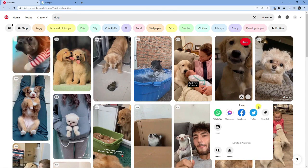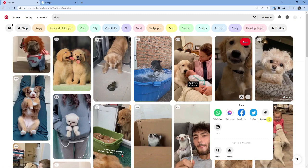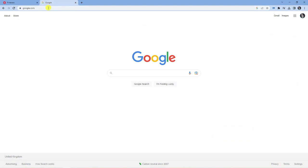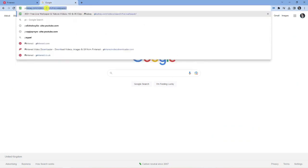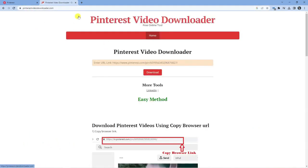Next, click the copy link button and you'll see it's going to say 'link copied'. So now we've got the link, we need to come across to a website. Open up another tab and come across to a website which is called pinterestvideodownloader.com.